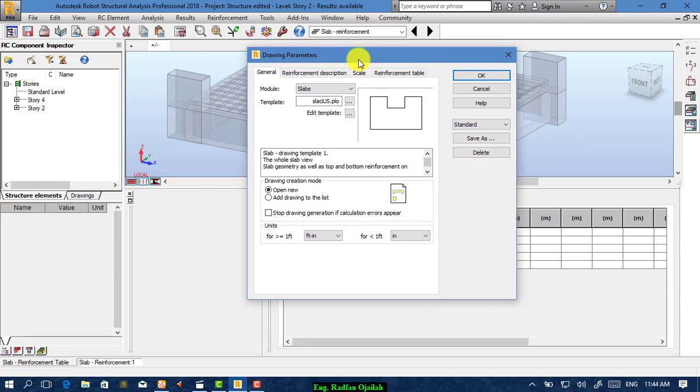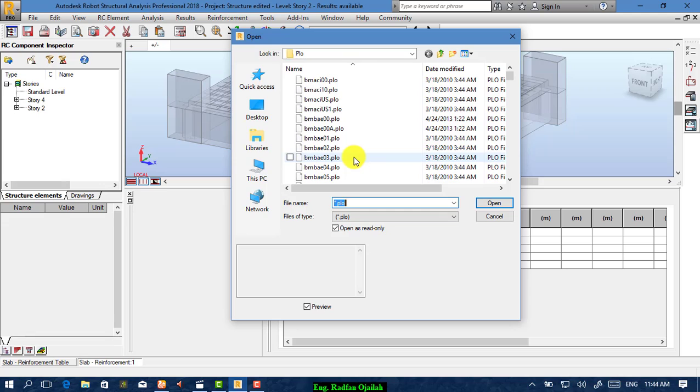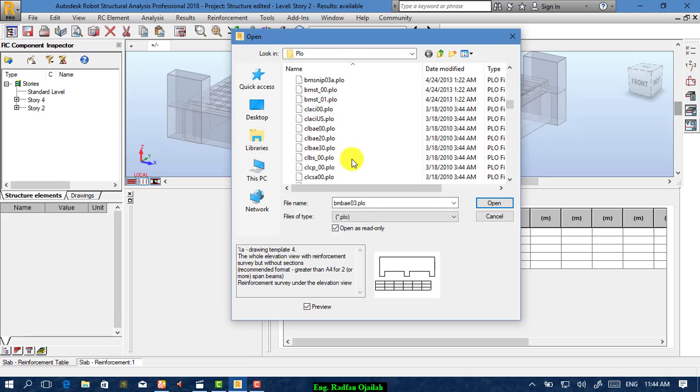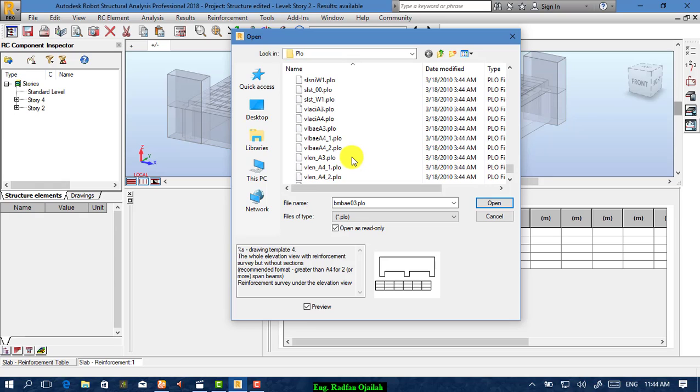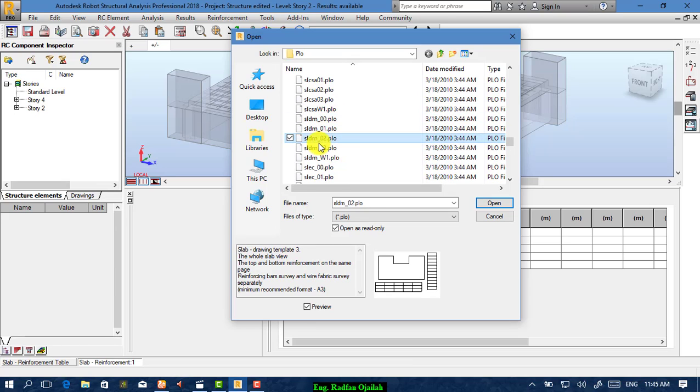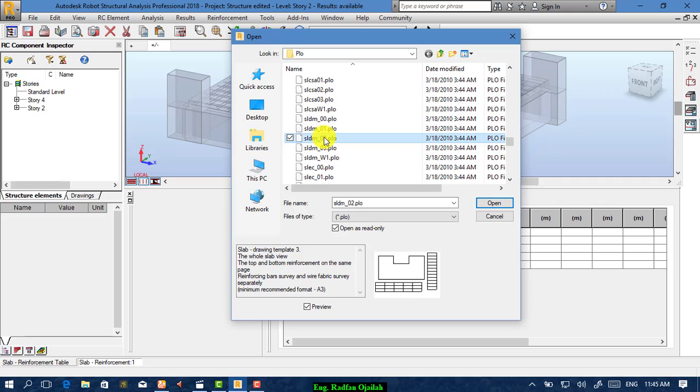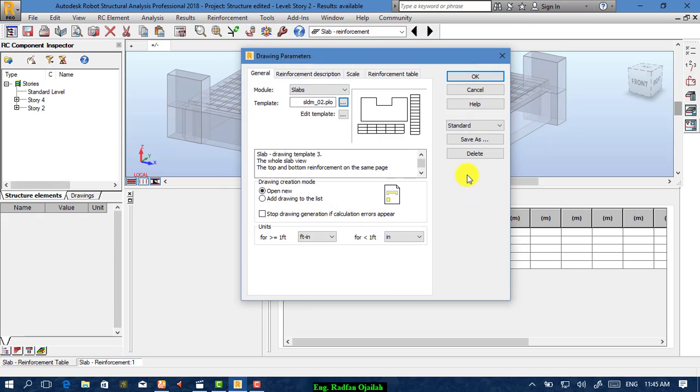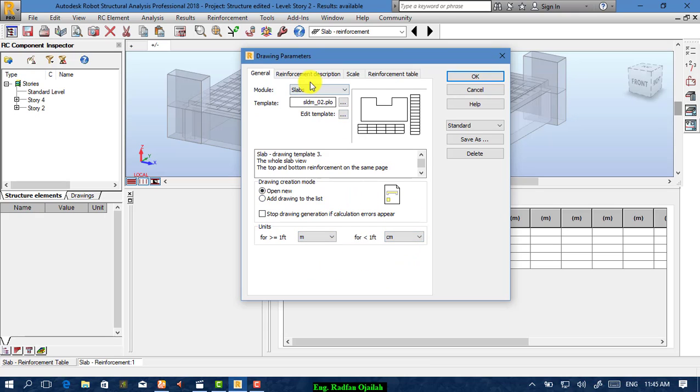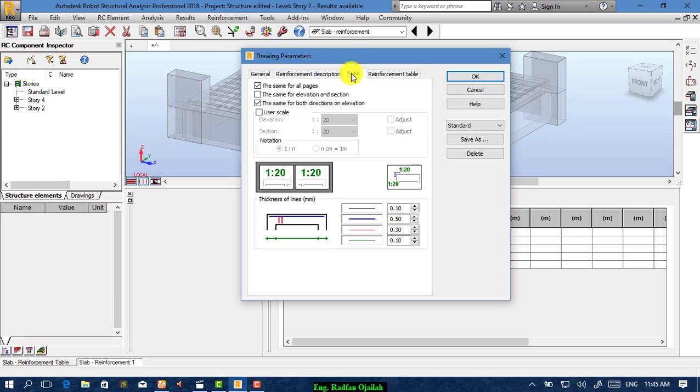From Drawing Parameters, you specify the template that you want your drawing to be based on. When you choose any one, we choose this one and open it. Also spacing, we want spacing to be here. If you want to change the scale, you can do it from here, but I think this one is good.